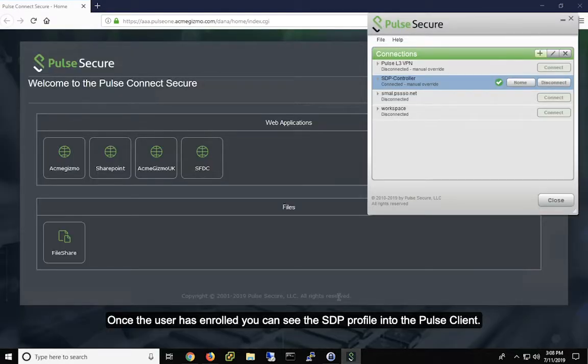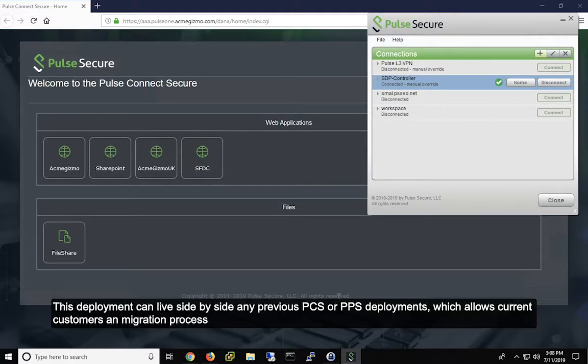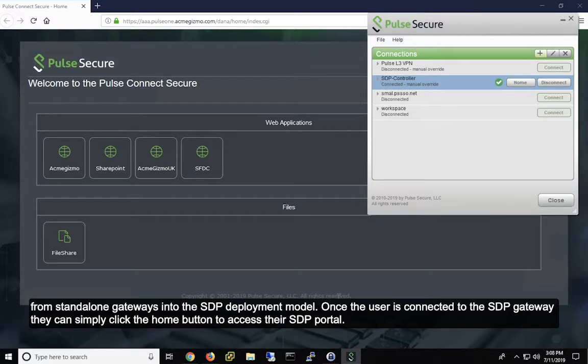Once the user has enrolled, you can see the new SDP profile is loaded into the Pulse client. This deployment can live side-by-side any previous PCS or PPS deployments, which allows current customers an easy migration process from standalone gateways into the SDP deployment model.